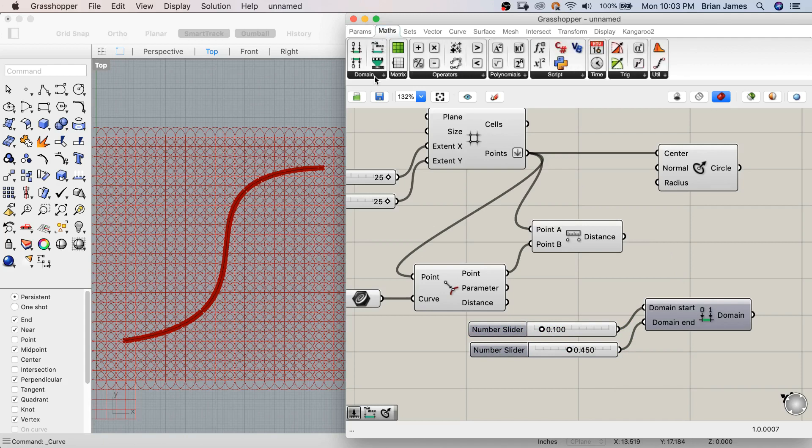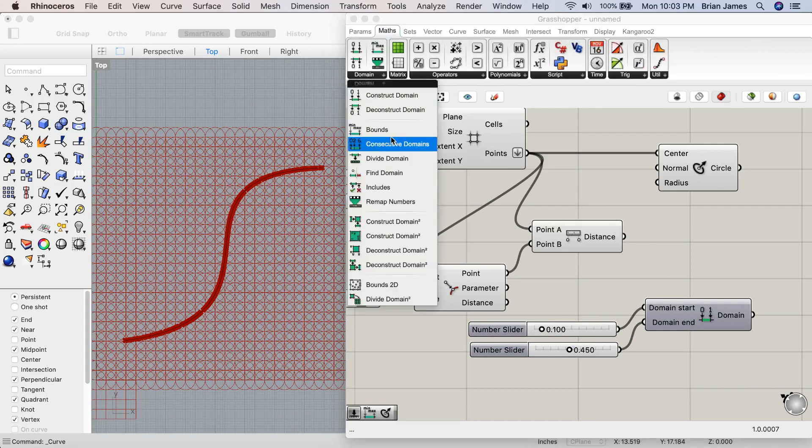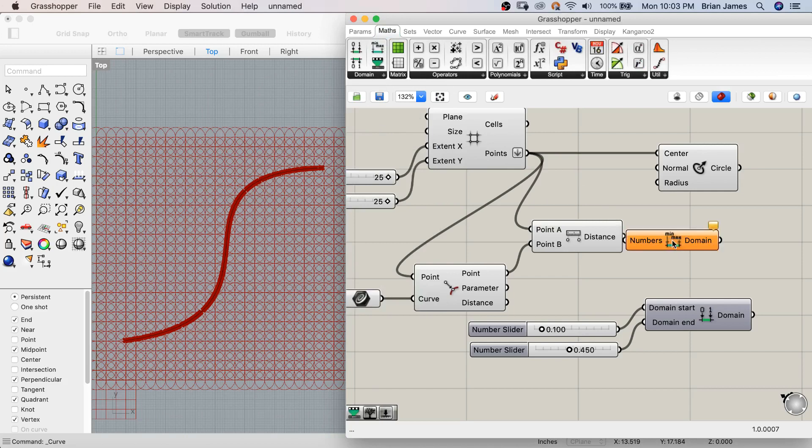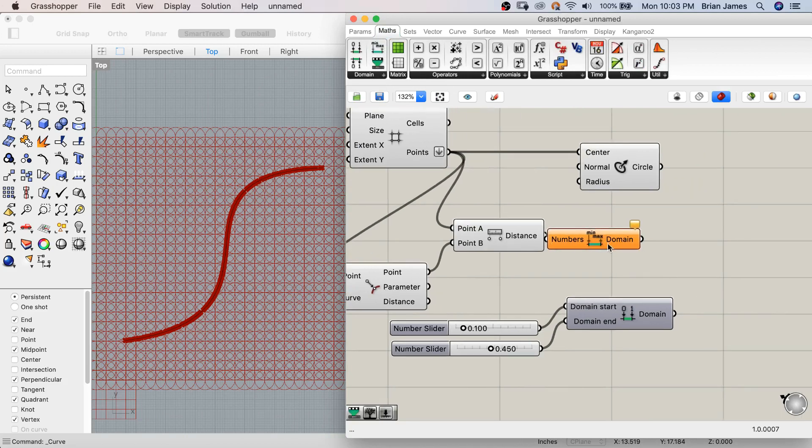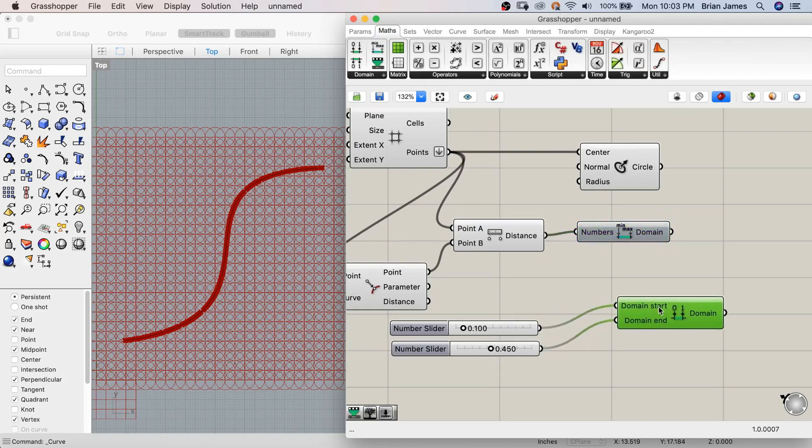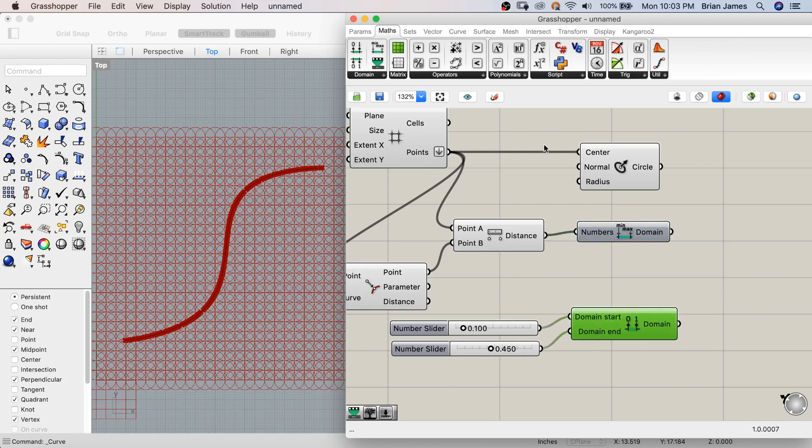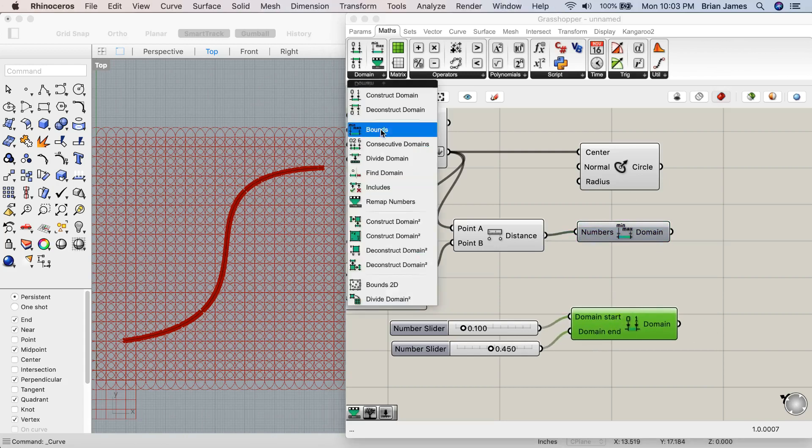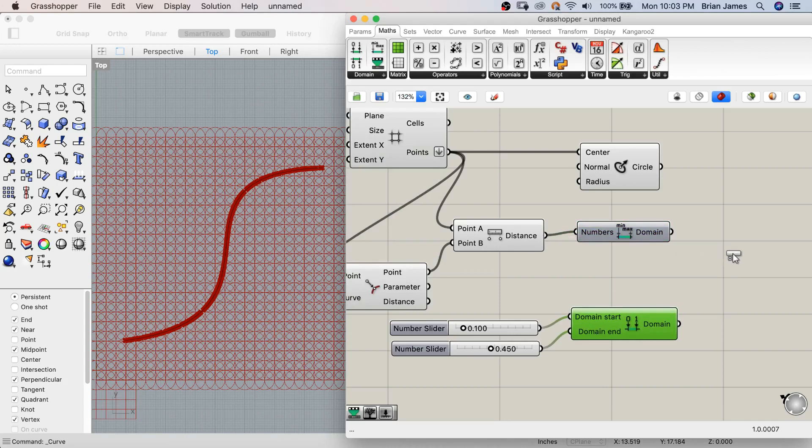I then need to reference the current minimum and maximum value as found from our distances. Now I can remap those numbers using that source domain.